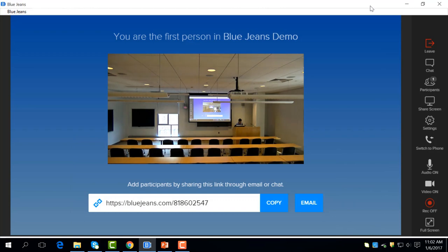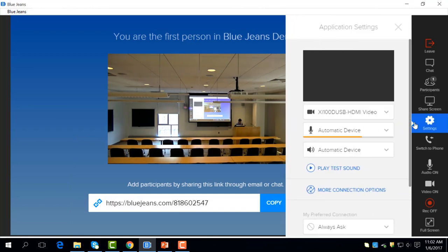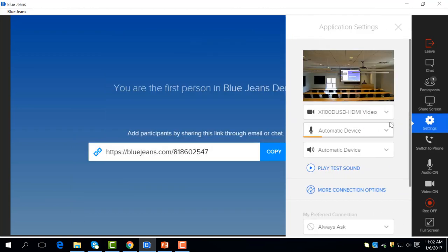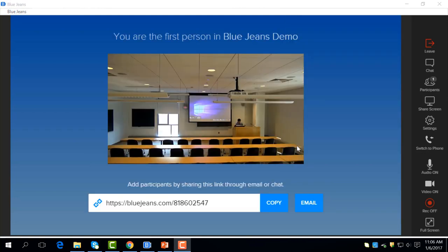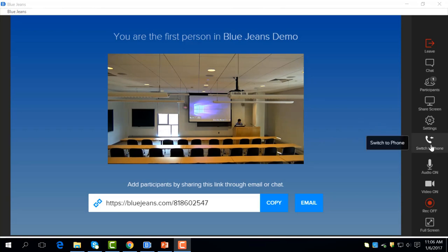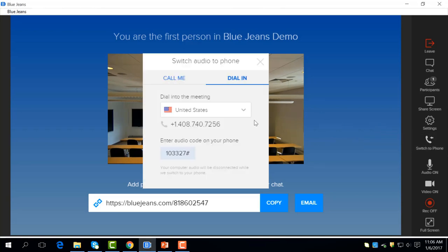Settings allows you to preview your camera, mic, and sound, which is good for testing that everything is working before your meeting starts. If you want to switch the meeting into an audio call, you can do so with the next option. It will give you the number to call into and an audio code to put in.